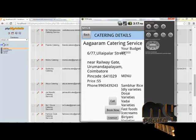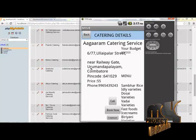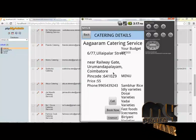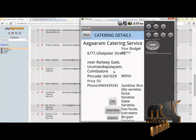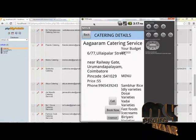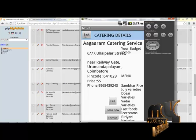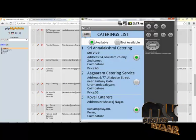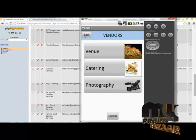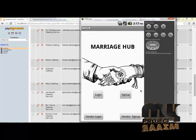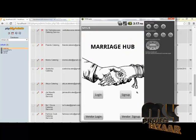We have integrated WAMP server for catering, photography, and venue registration with separate database tables. This helps the customer integrate and use the Marriage Club application. Thank you.